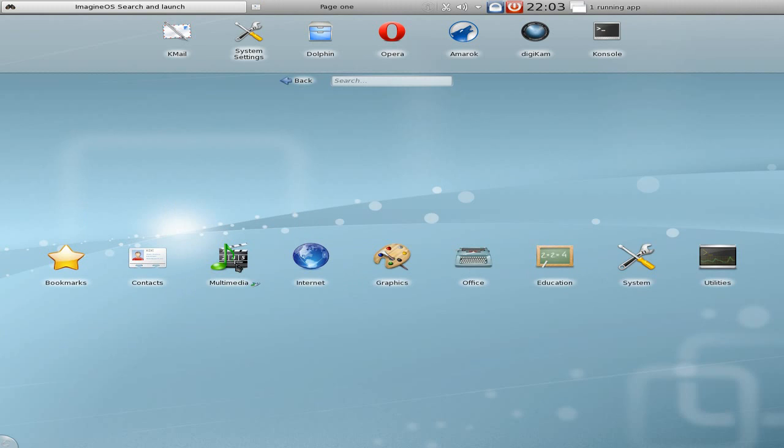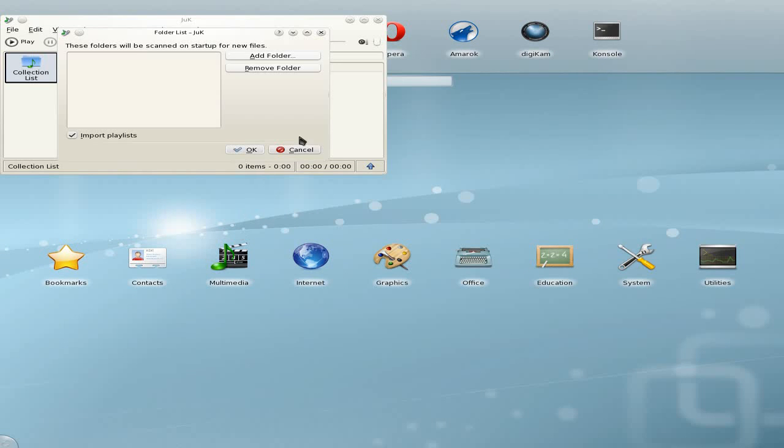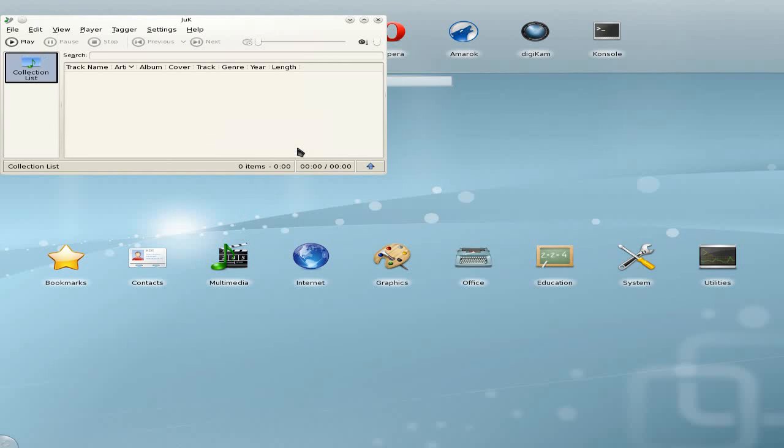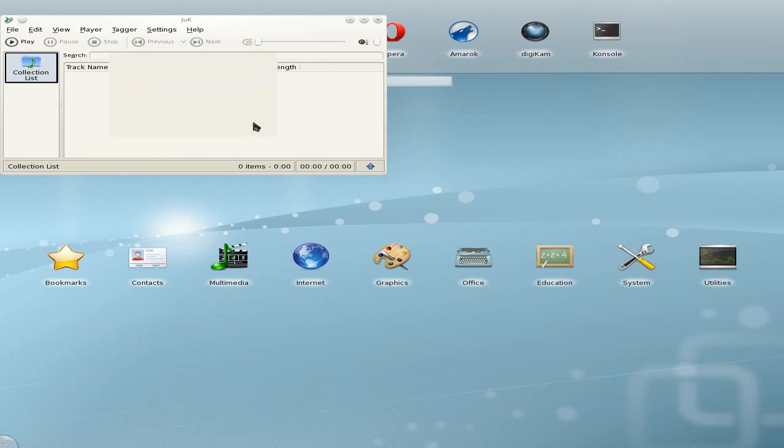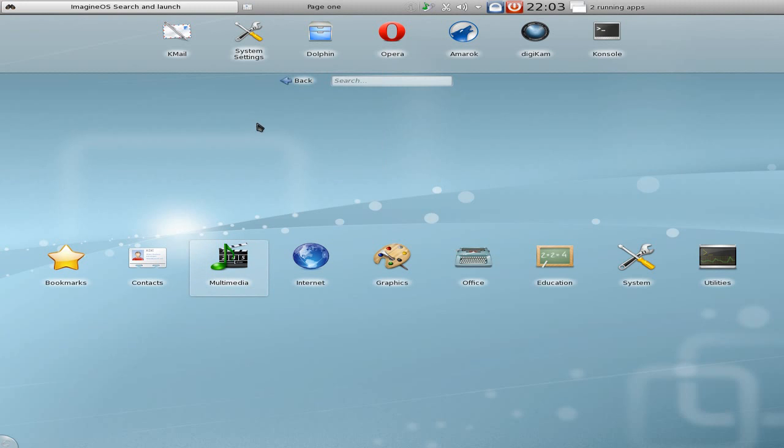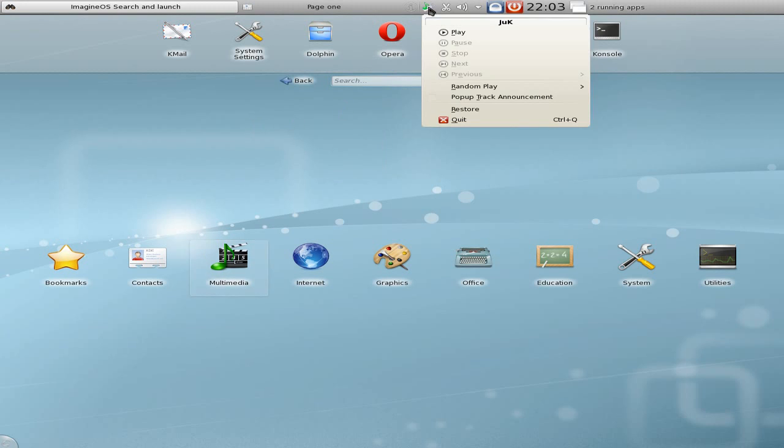Let's try Juck, see if I can get it to open. Is it going to open? It's thinking about it. My god, I don't believe it, it's actually opened. That's the first time I've clicked on Juck in any distribution I've tried and it's actually opened. Normally it just doesn't even bother saying hello.